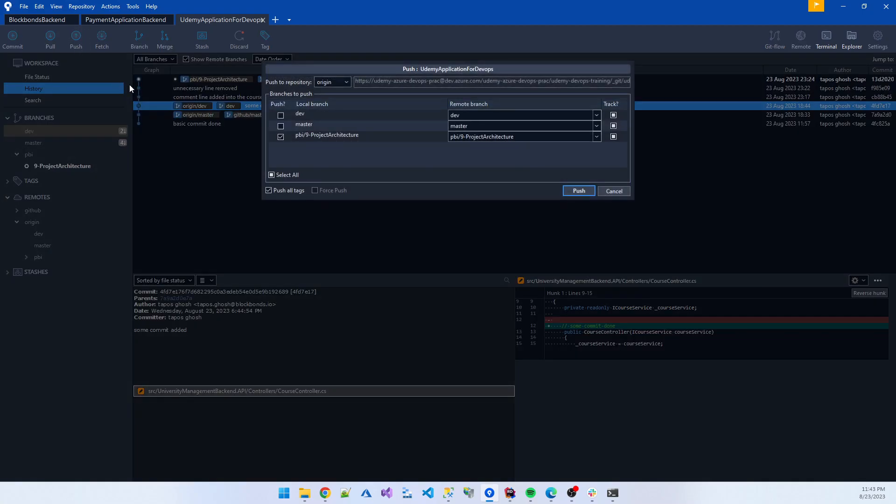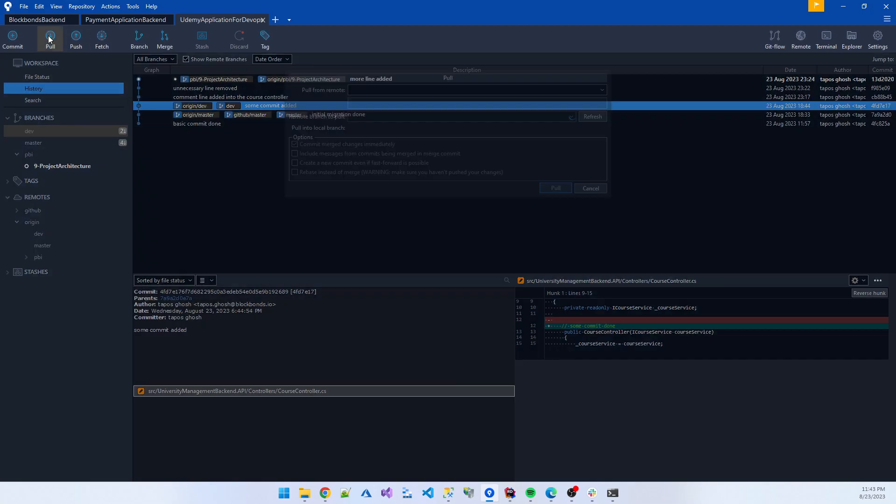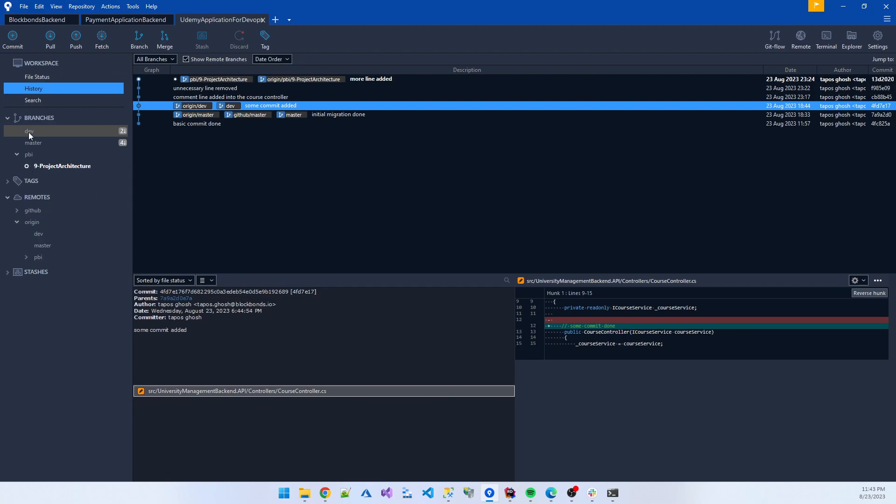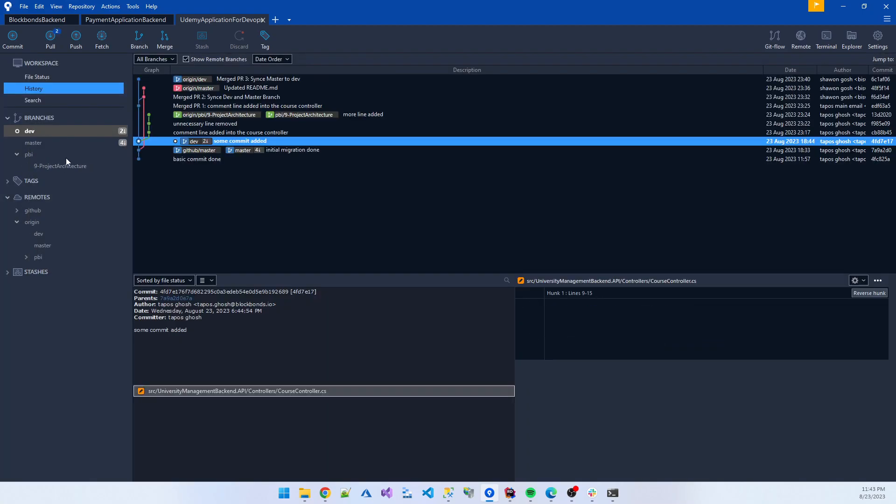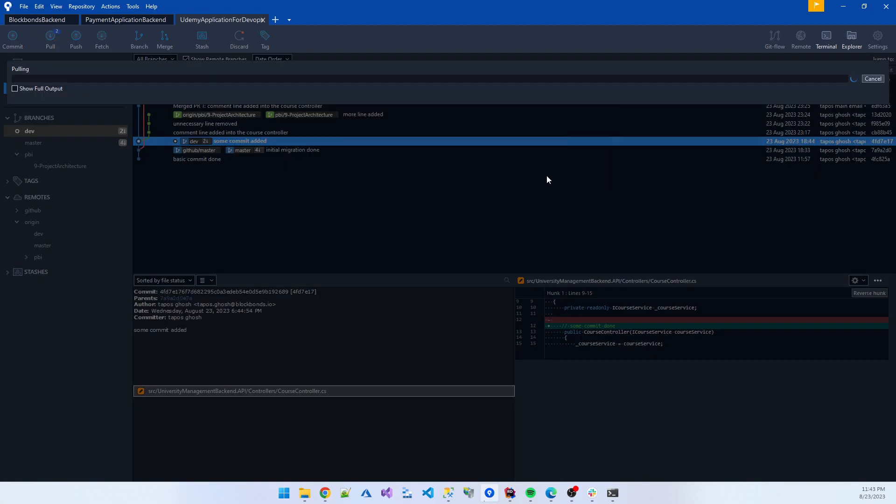I click the pull. You need to checkout the dev branch first, whichever branch is selected it is the bold one. So I create the pull request.